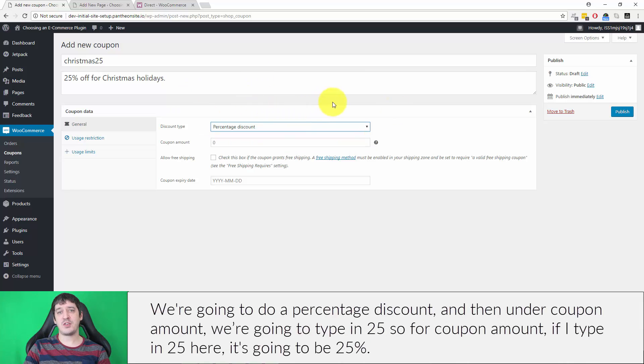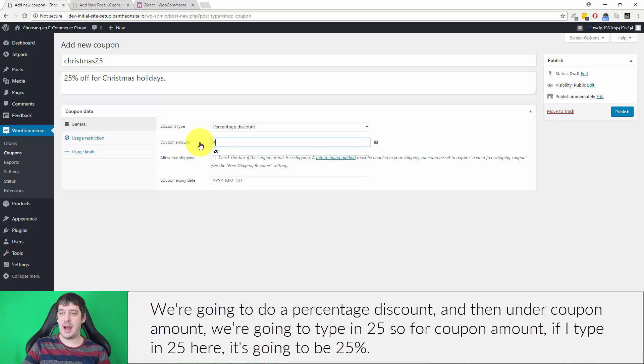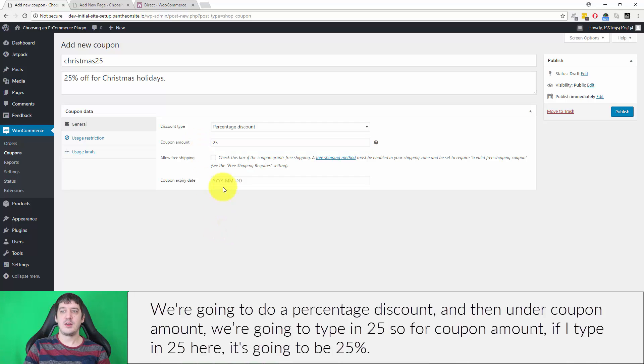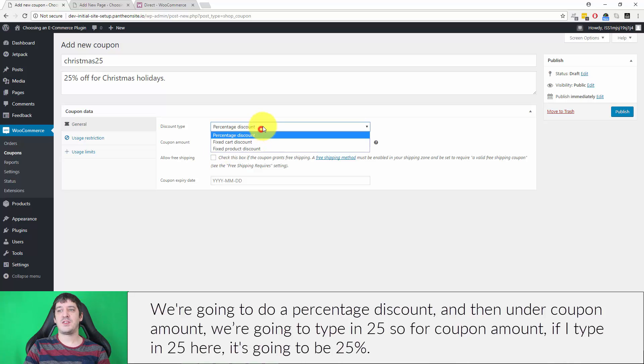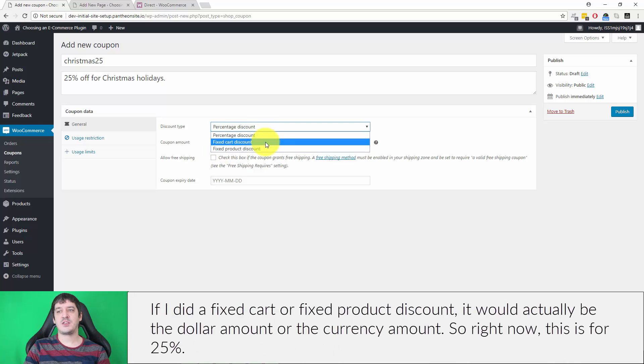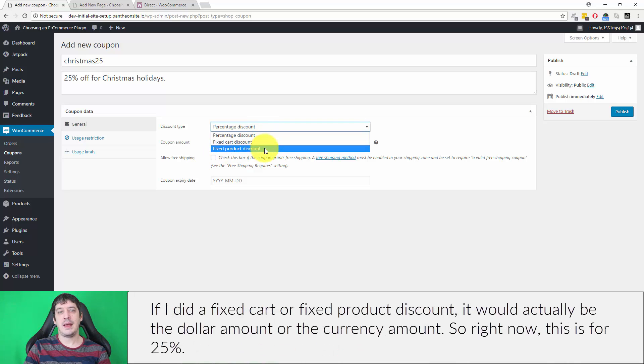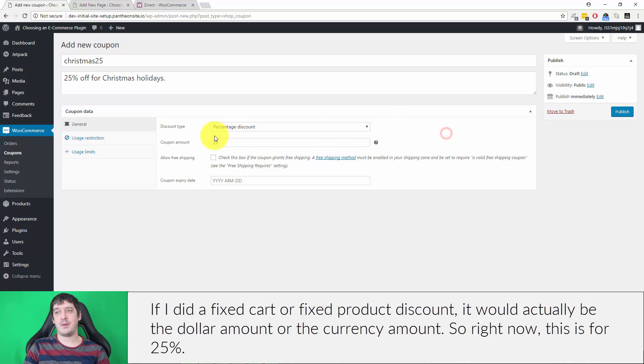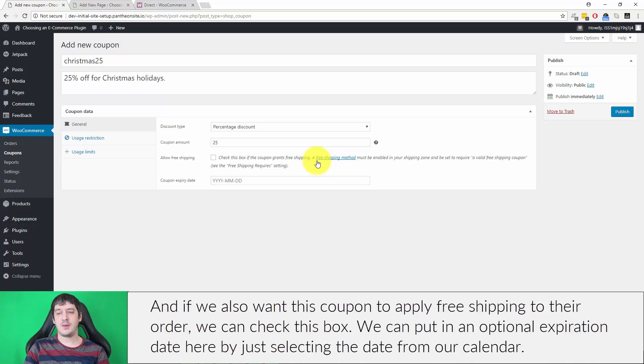Under coupon amount, we type in 25. If I type in 25 here, it's going to be 25%. If I did a fixed cart or fixed product discount, it would be the dollar amount or currency amount. Right now this is for 25%.